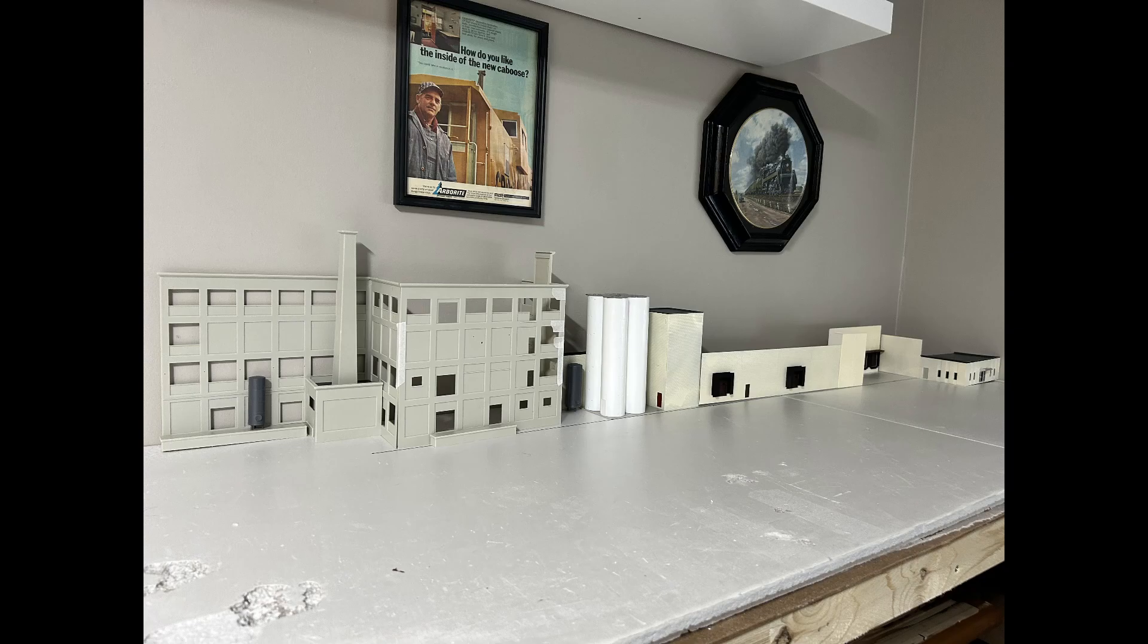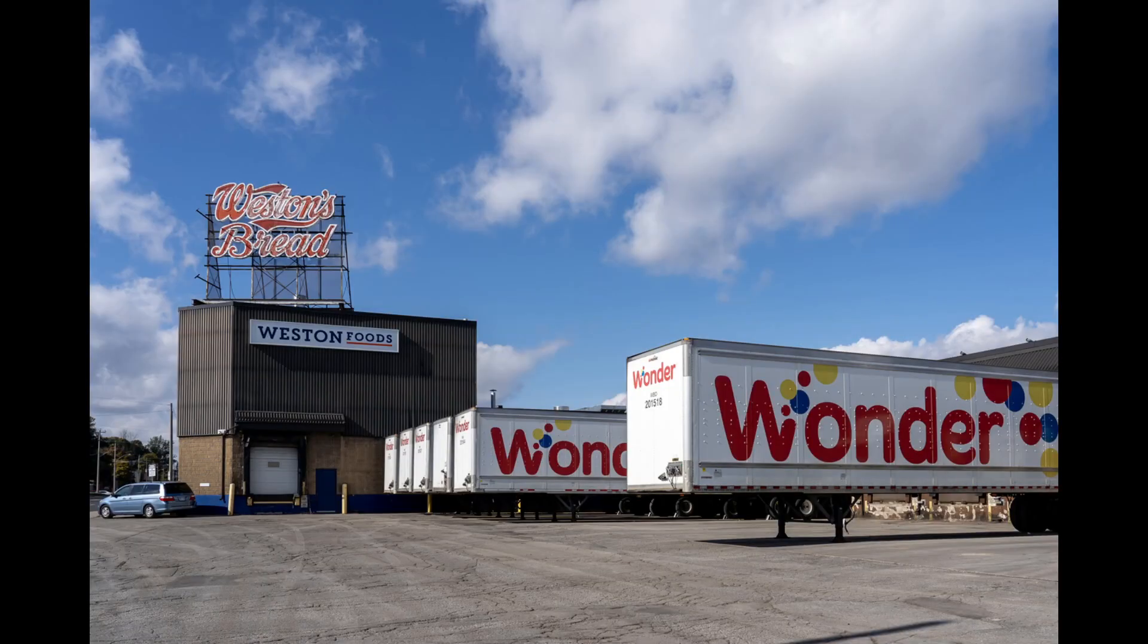Yeah, so next steps is going to be showing you the sign that's going to go at the top of the building here. So here's the actual Weston's Bakery, Weston's Foods.